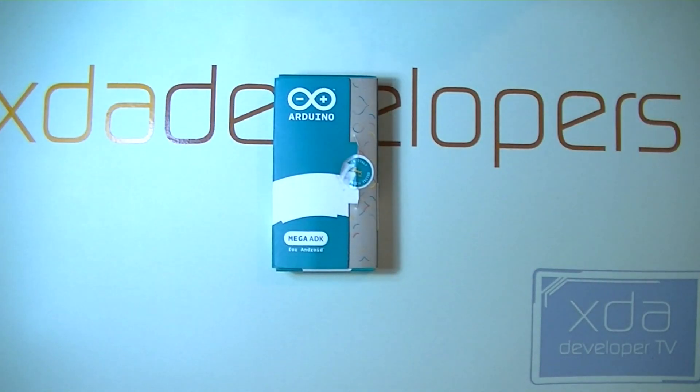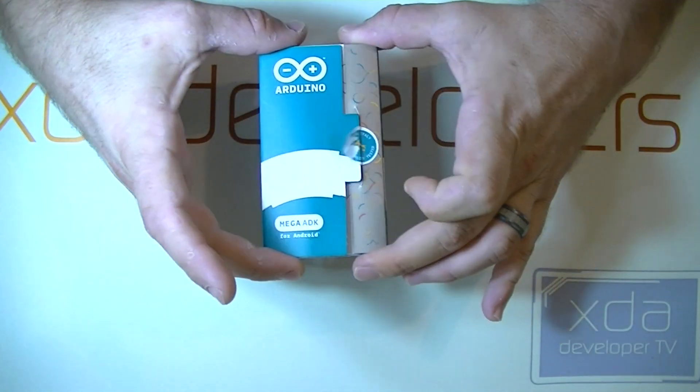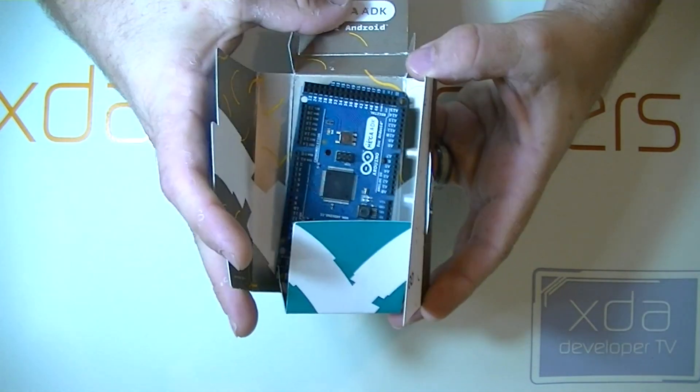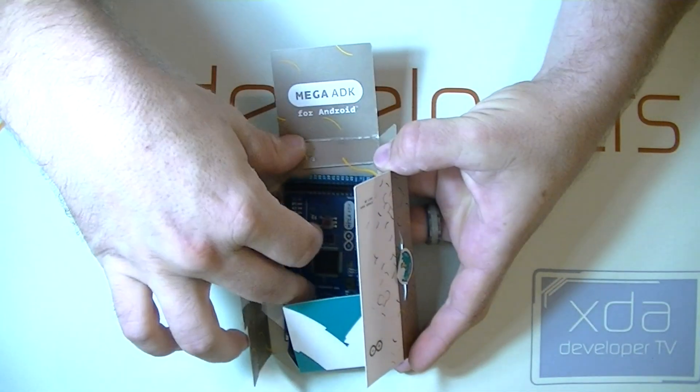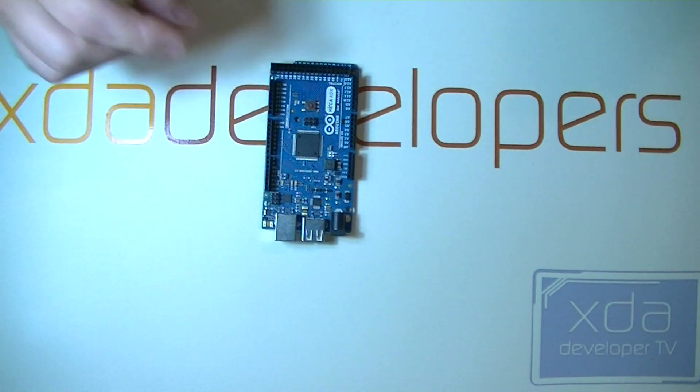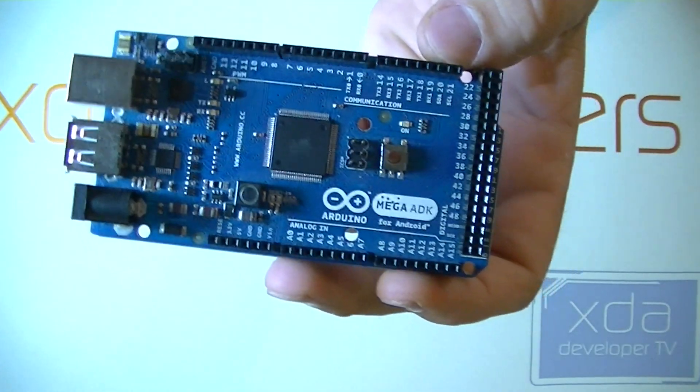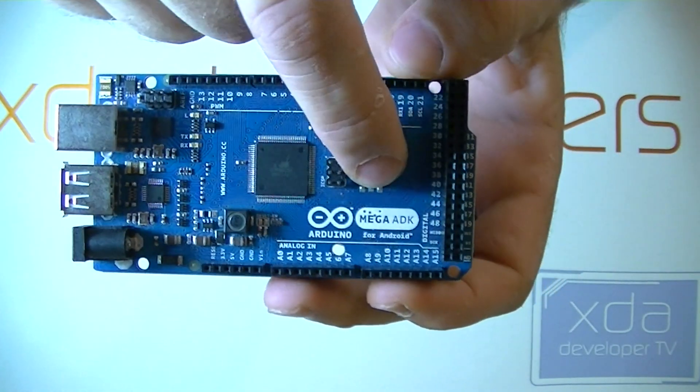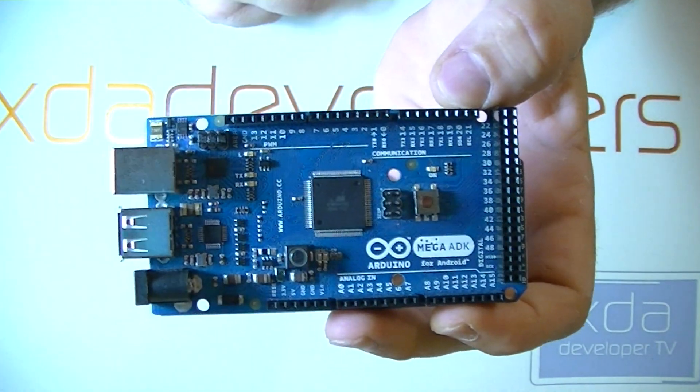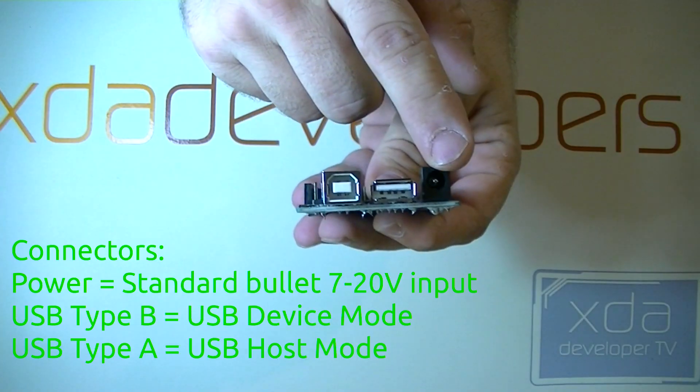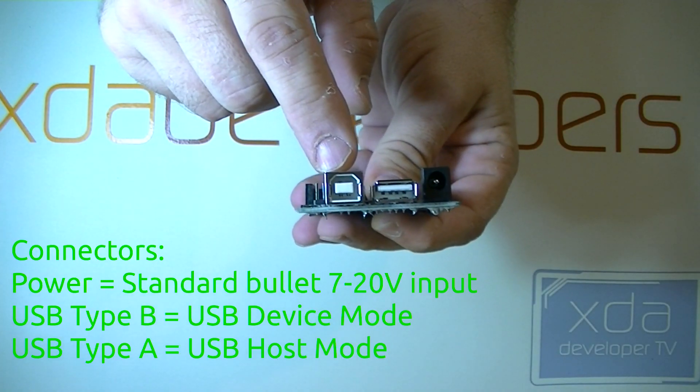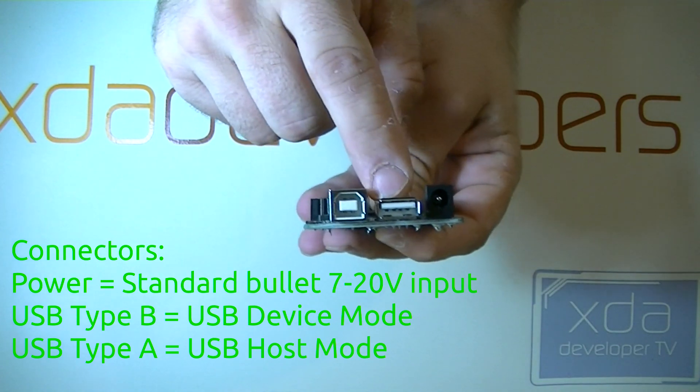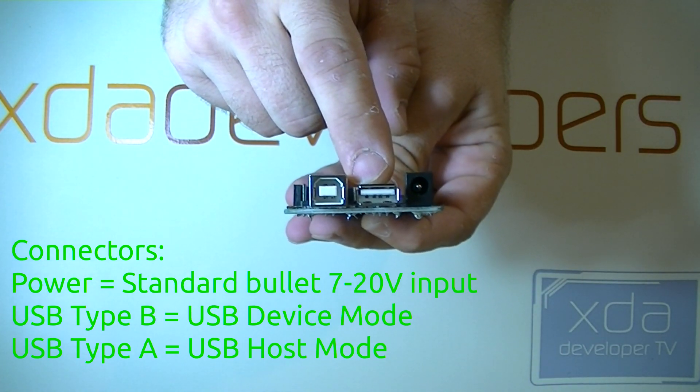So as you can see here, we have our Arduino Mega ADK for Android in its original packaging. And let's take a look at the features. First off, the reset button is located right here, and that can be used to reset the device. We have a power connector, a debugging connector for hooking up to the computer, and a USB connector for hooking up to the device.